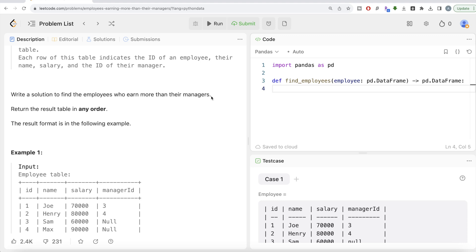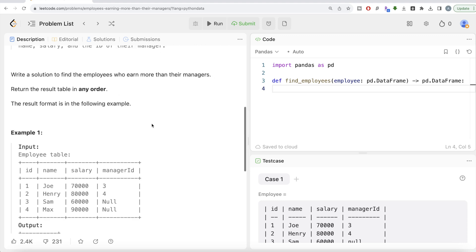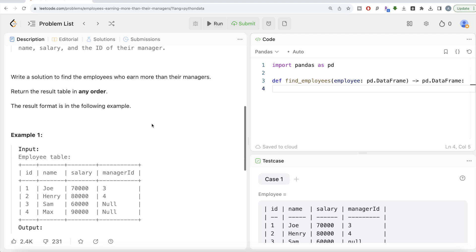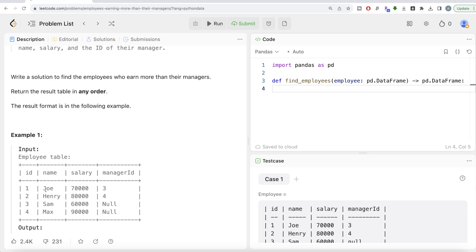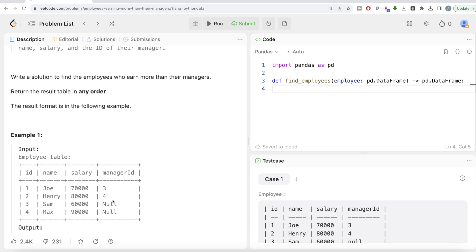We have an employee table with ID, name, salary, and their manager. Just by looking at it, Joe's manager is manager ID 3, which is Sam. Sam earns 60,000 and Joe earns 70,000, so Joe earns more than their manager. Henry earns less than their manager. Sam and Max have no managers because they are managers themselves. So the only name in the output is going to be Joe.